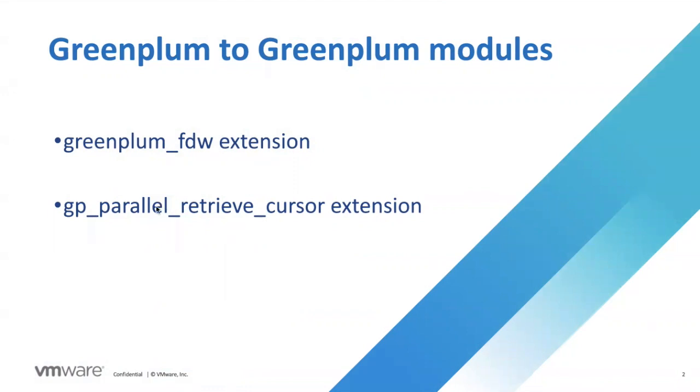GP parallel retrieval cursor module is an enhanced cursor implementation that allows you to create a special kind of cursor on the Greenplum database master and retrieve query results on demand and in parallel directly from Greenplum segments. That's why we call it the parallel retrieval cursor.